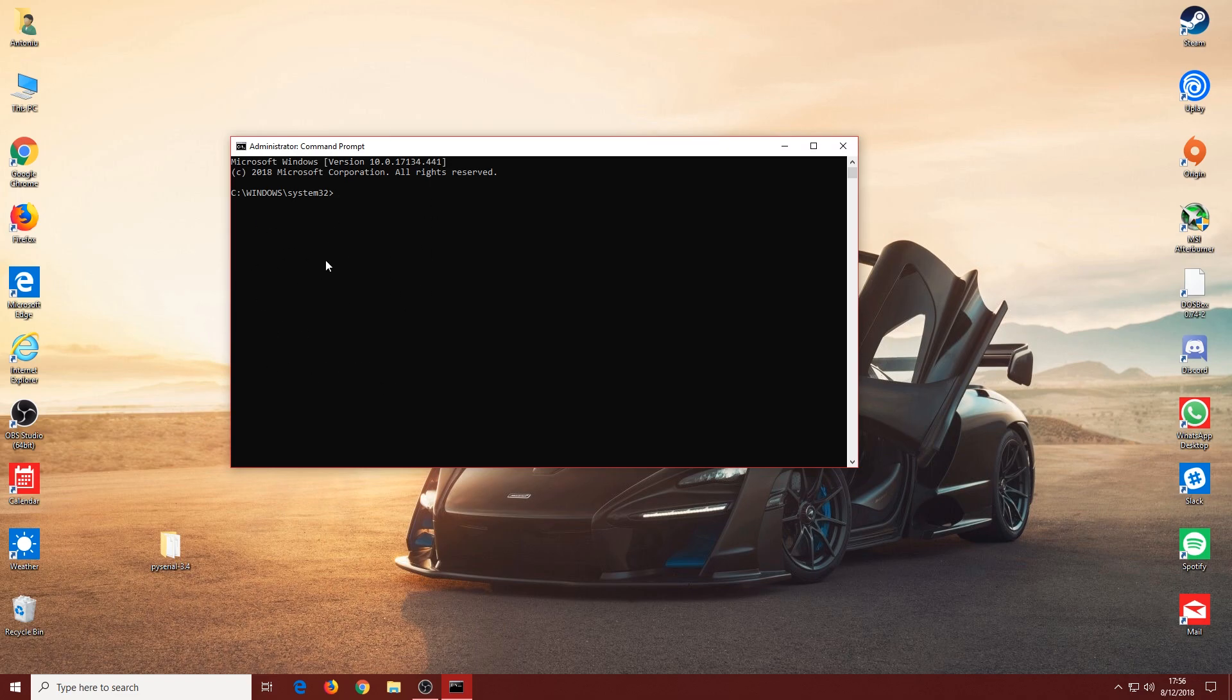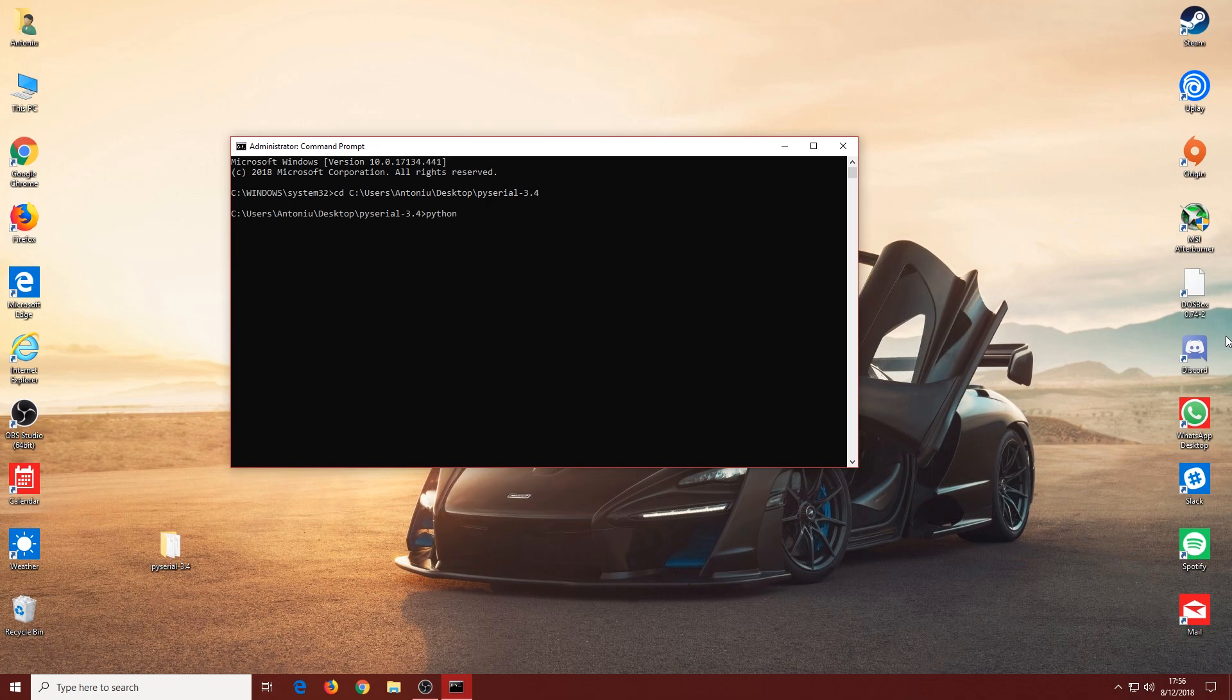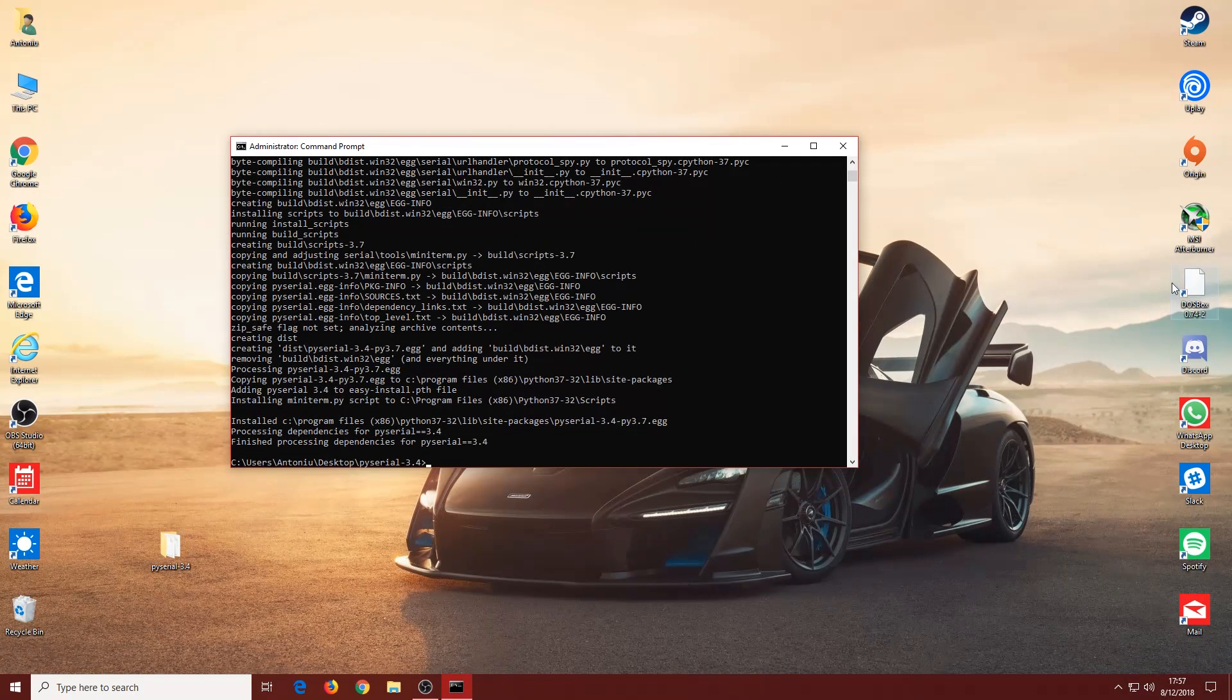This time we should not get the error. Let's type in the commands again. Let's get into that folder, and now type in 'python setup.py install'.